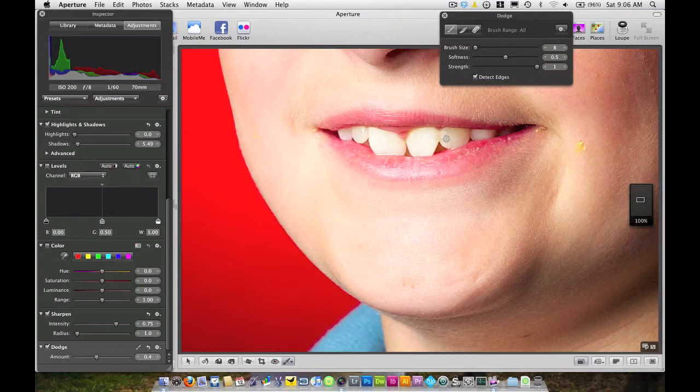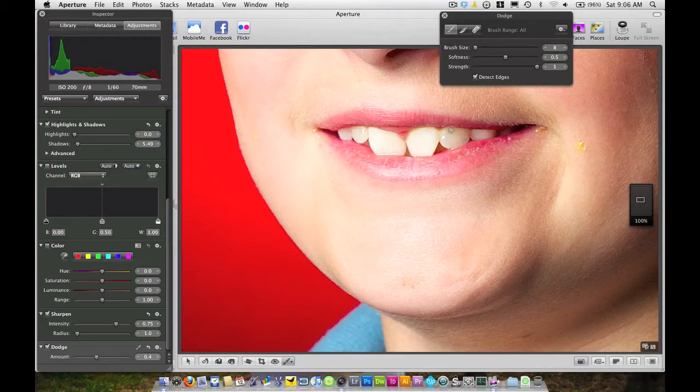And I'm just going to go to each one of the teeth along here and just paint in this luminance or Dodge. It's kind of like painting with a mask in Photoshop.